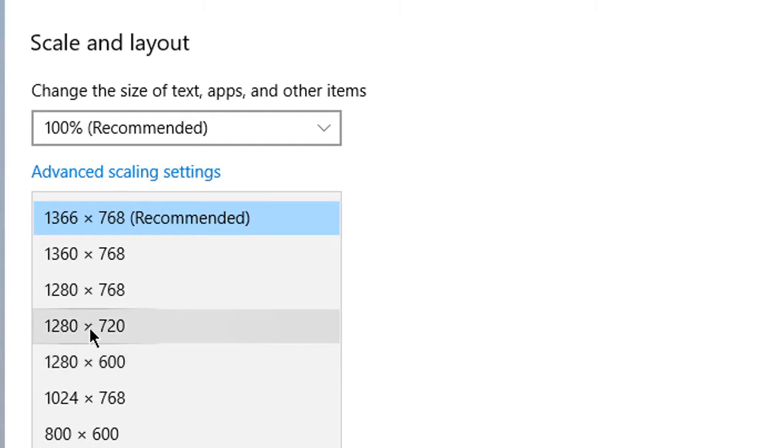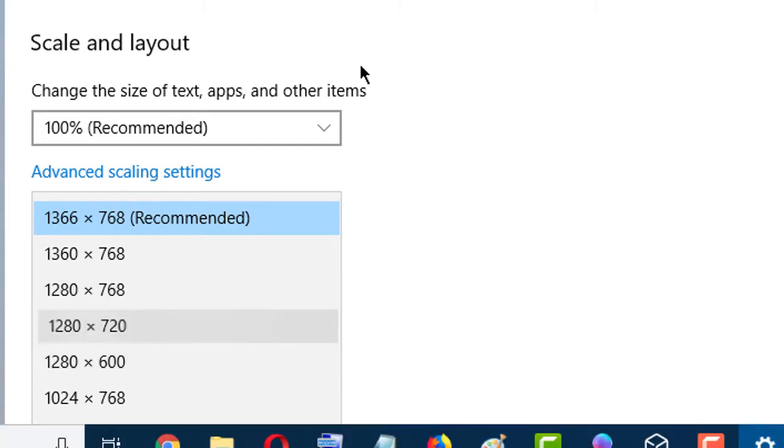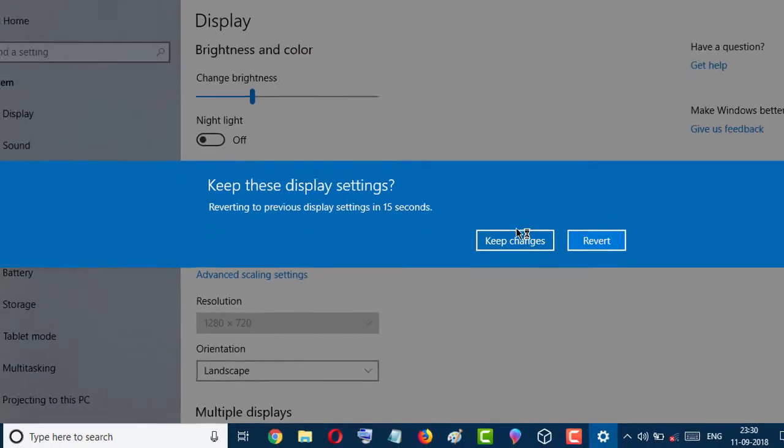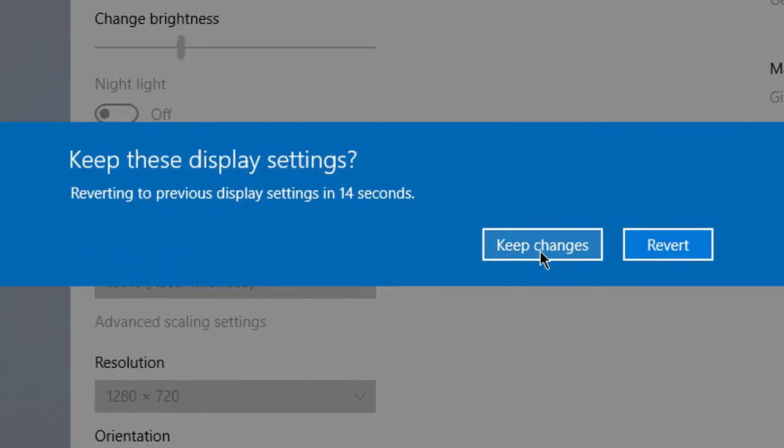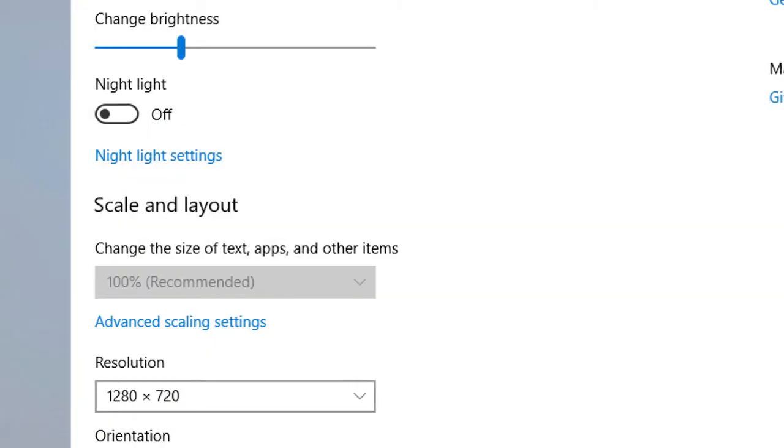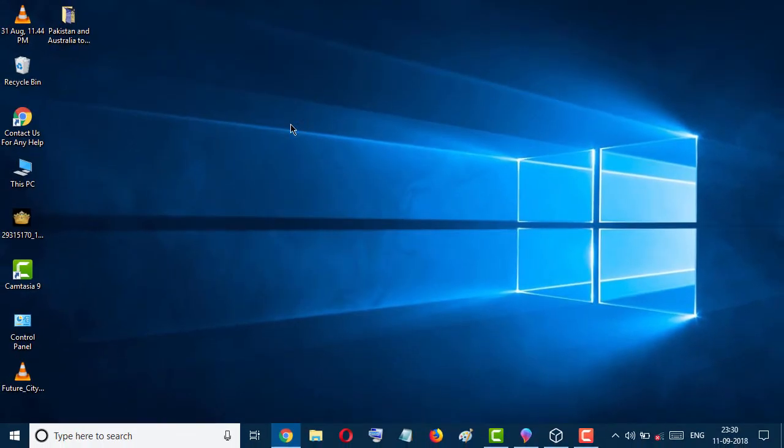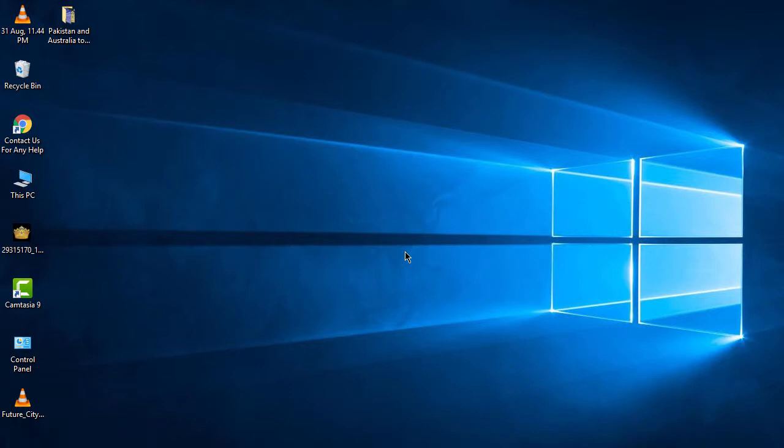which you want. Click on Keep Changes. So friends, by this easy method you can change your PC resolution. I hope you like this video. Thanks for watching.